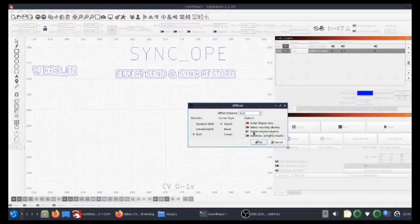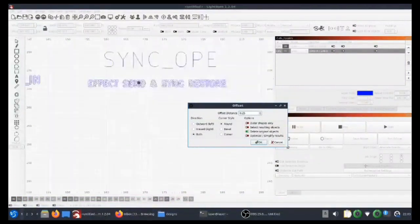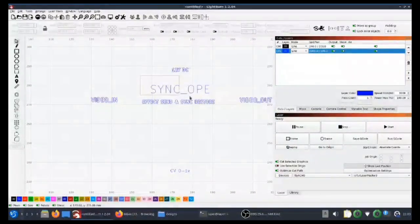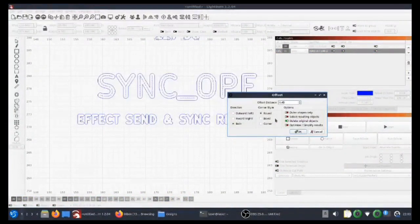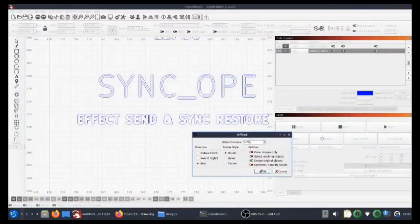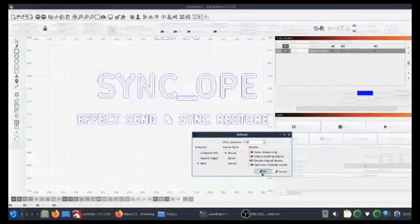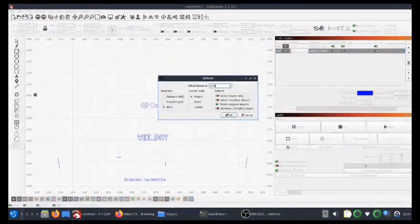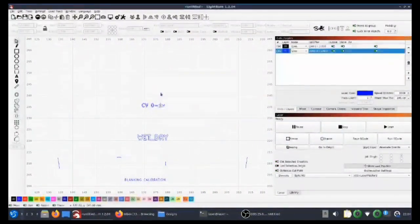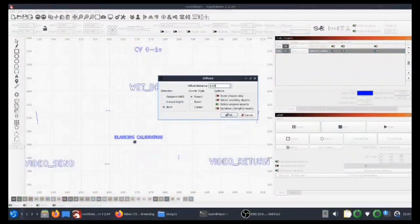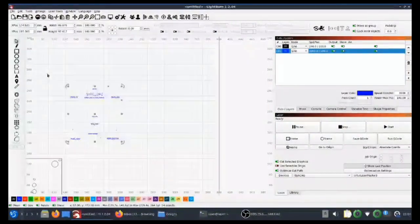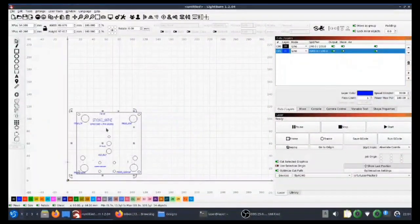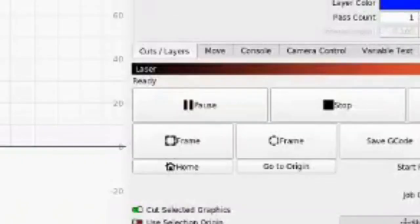The text is imported as single lines. We can give some thickness to it by using the offset tool, setting delete original and round edges, and then setting the offset amount.